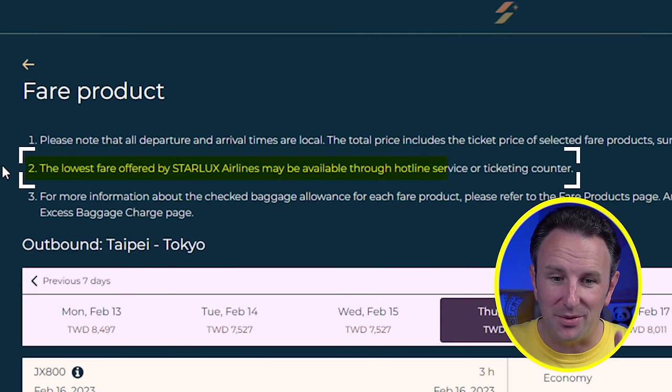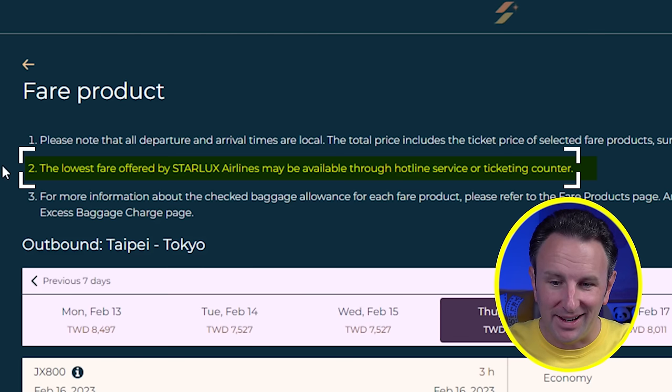Tip number nine is to use a travel agent or a consolidator. You might think, who uses travel agents today? Aren't the cheapest flights online? Particularly for Asian carriers, that often isn't the case. If you're traveling in Asia, definitely give a travel agent a call — these fares are often reserved for group tours and sometimes require a wait list. When we go to Taiwan on China Airlines, we'll call the travel agent and they'll say they can get fares a hundred dollars cheaper than on the airline's website, put us on the wait list, and in a couple of weeks it works out. Some airlines even state that their lowest fares are only available through hotline service or ticketing counter.